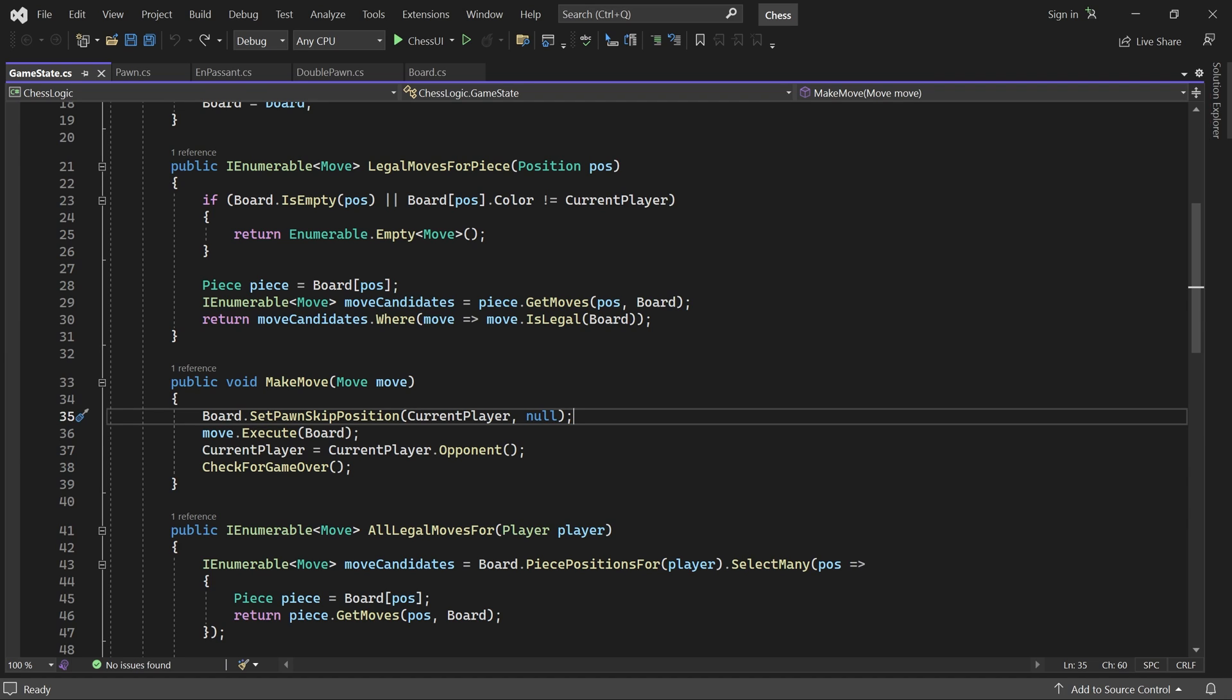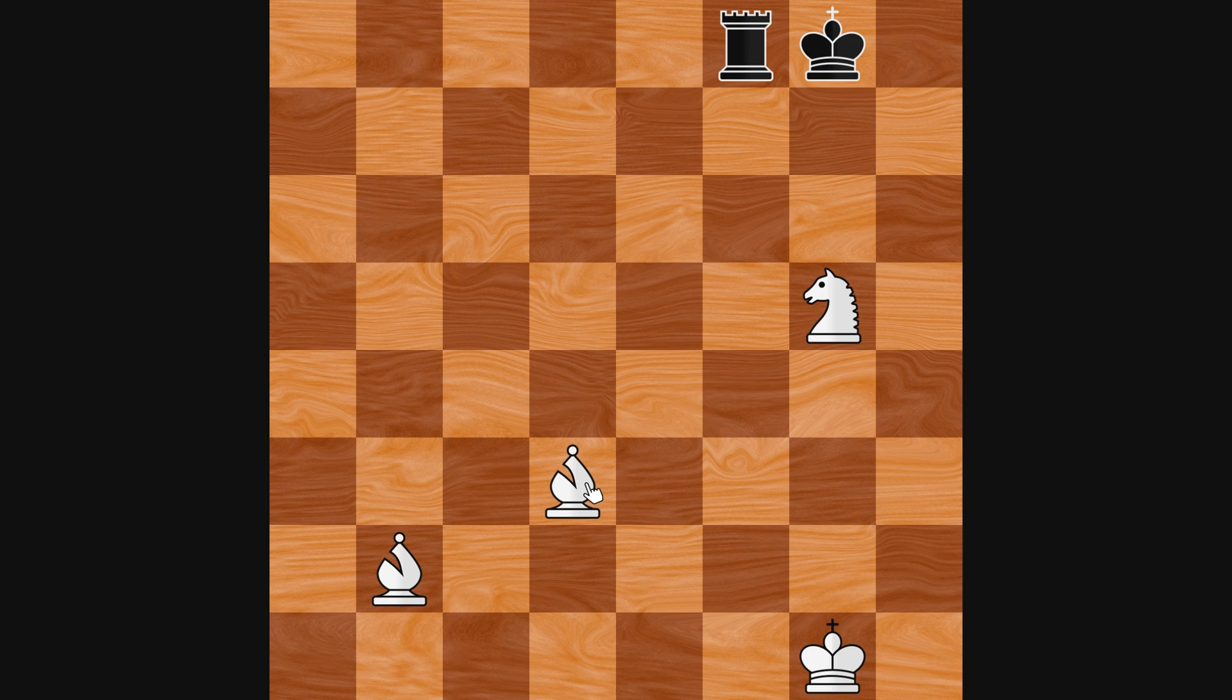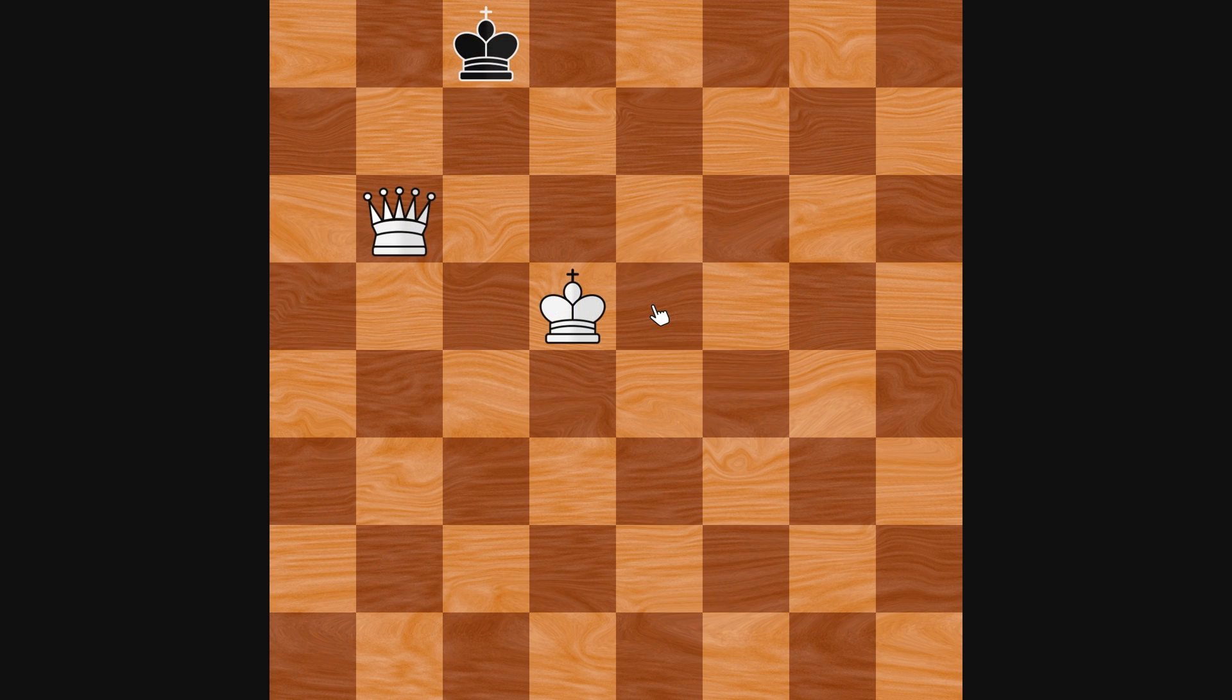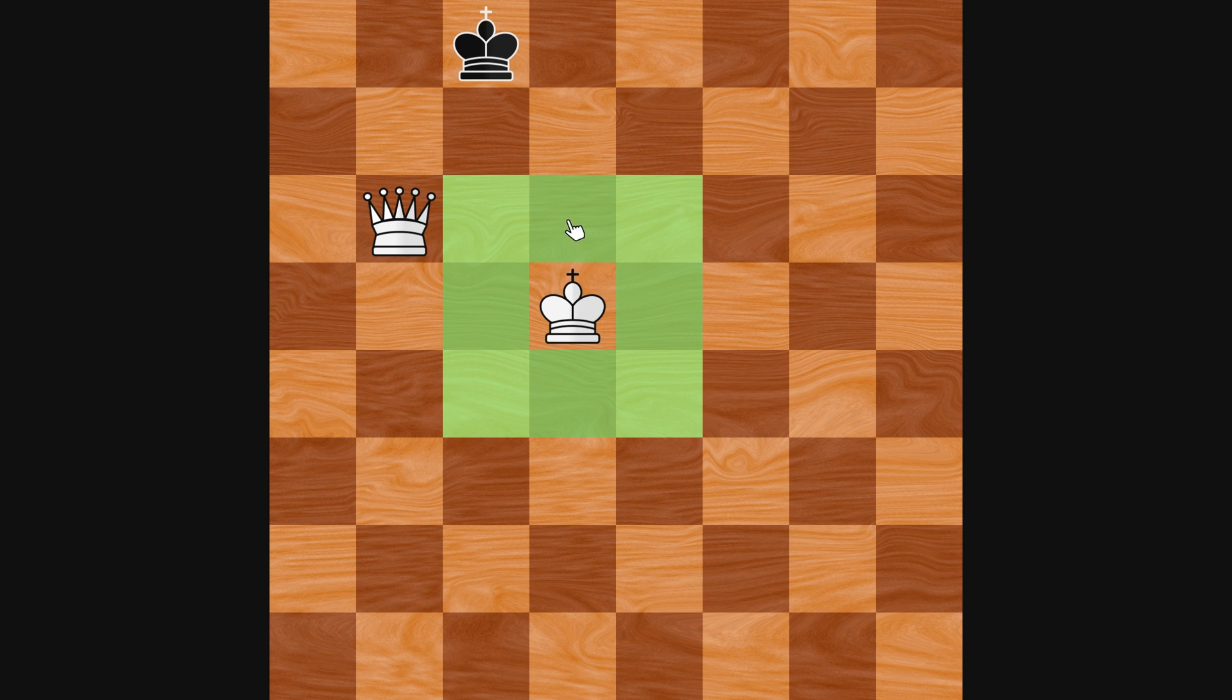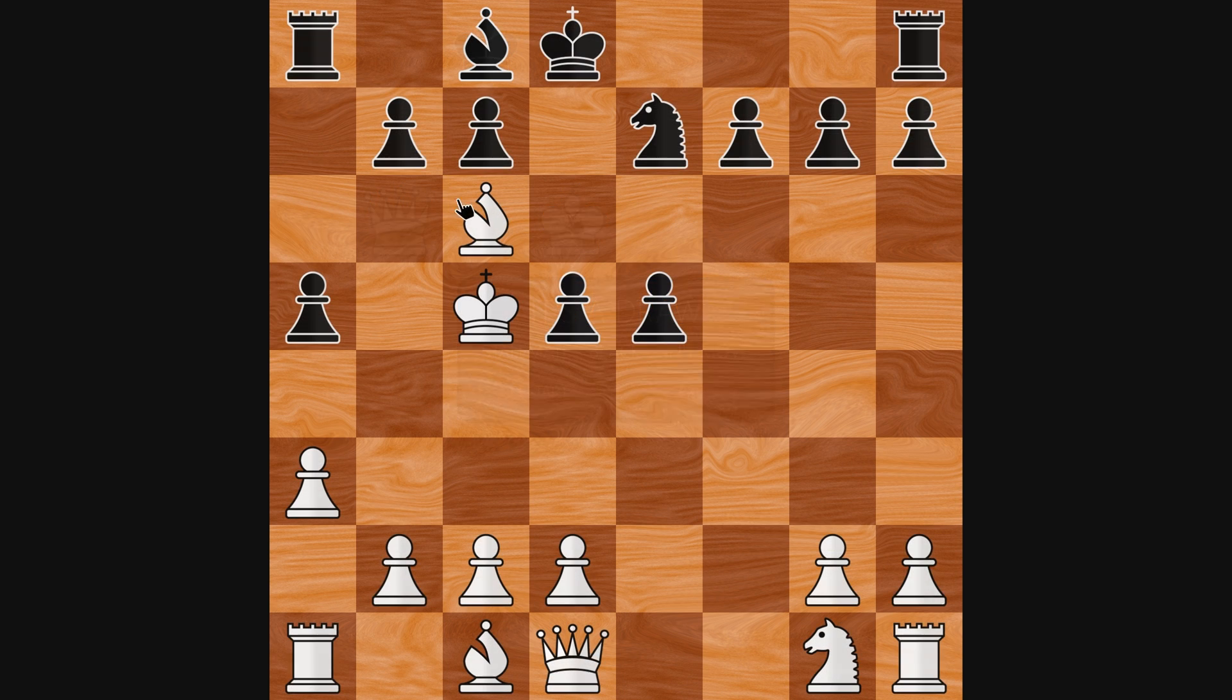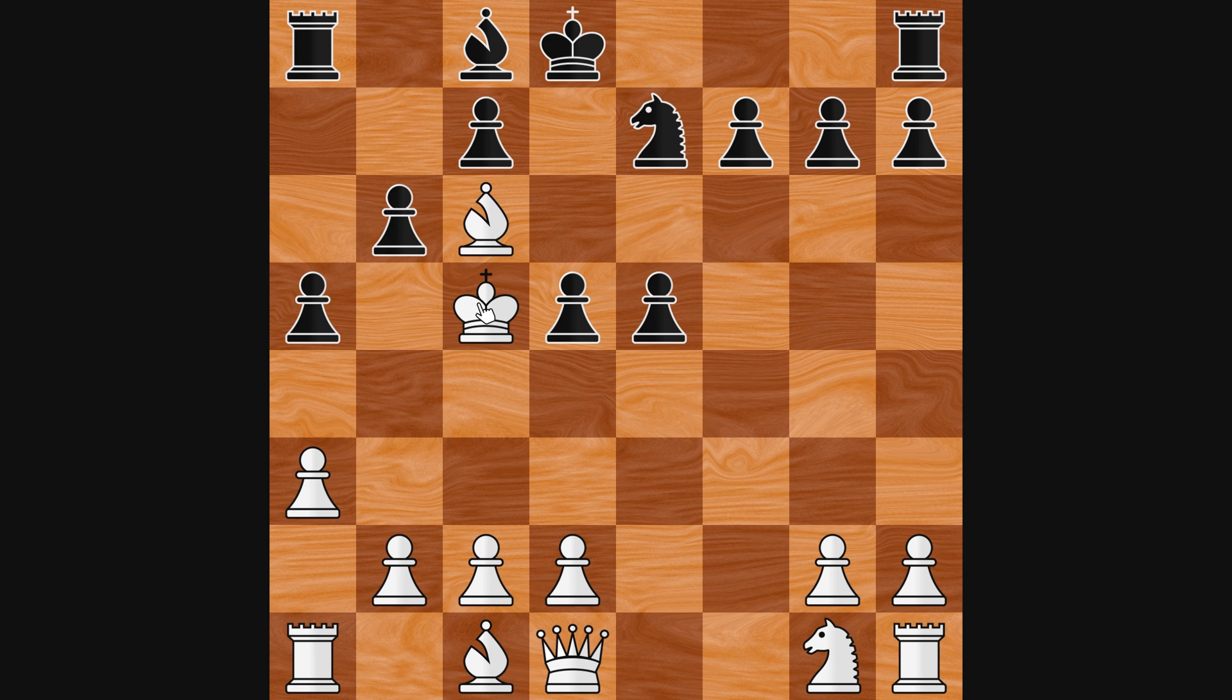Welcome back. So far in this tutorial we've covered two ways a game can end: checkmate and stalemate. But a game can also end if one player resigns or if both players agree to a draw.